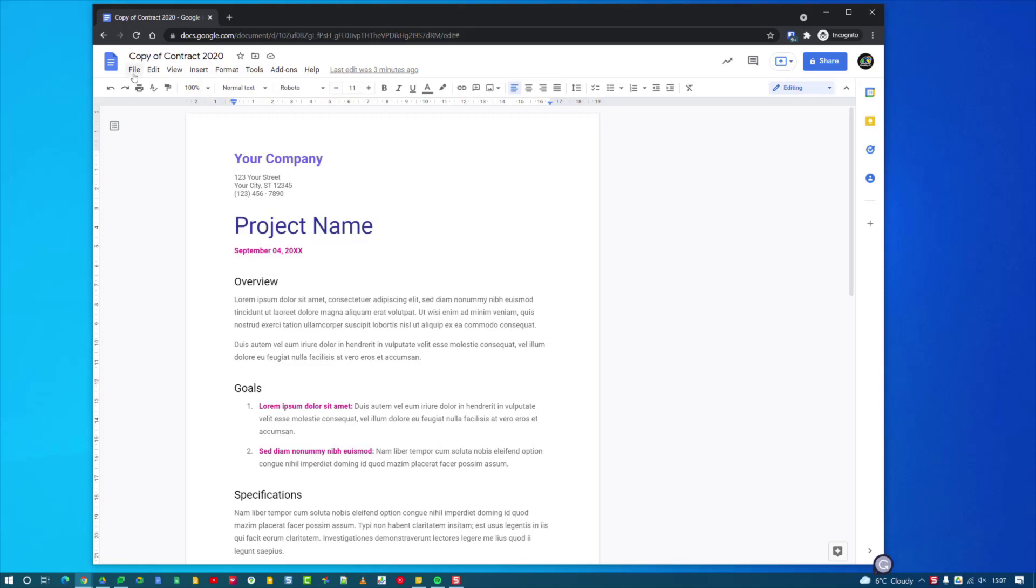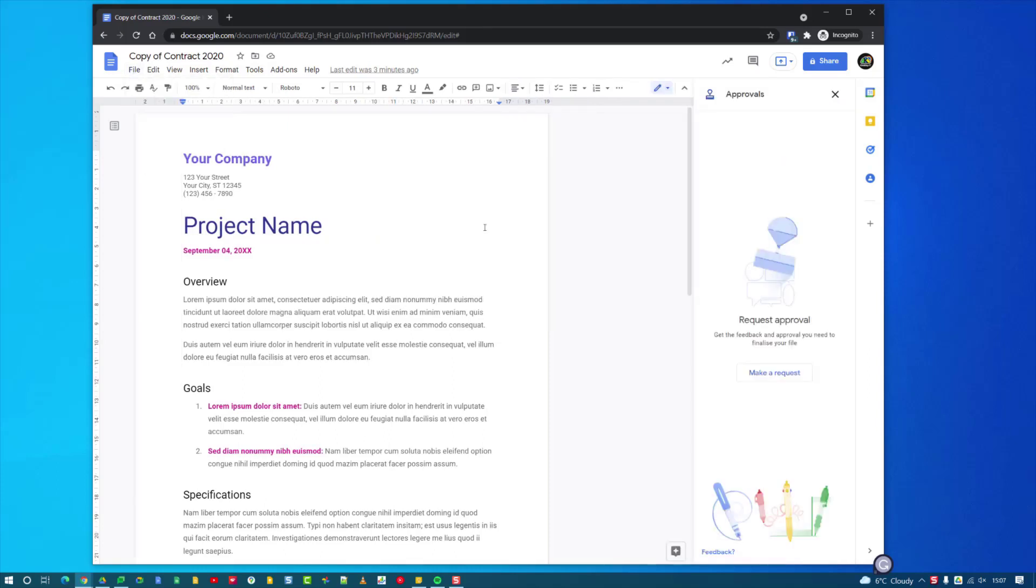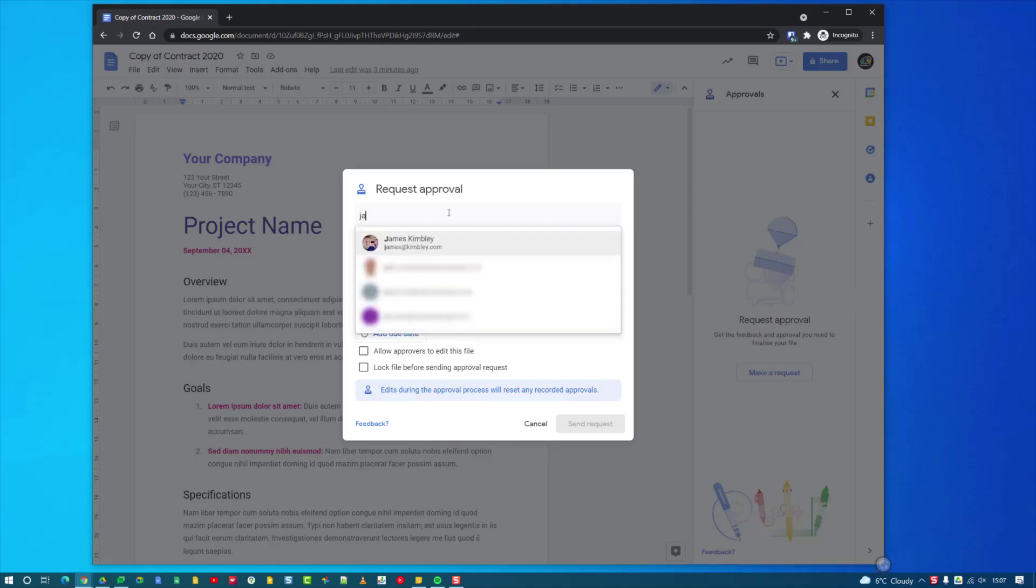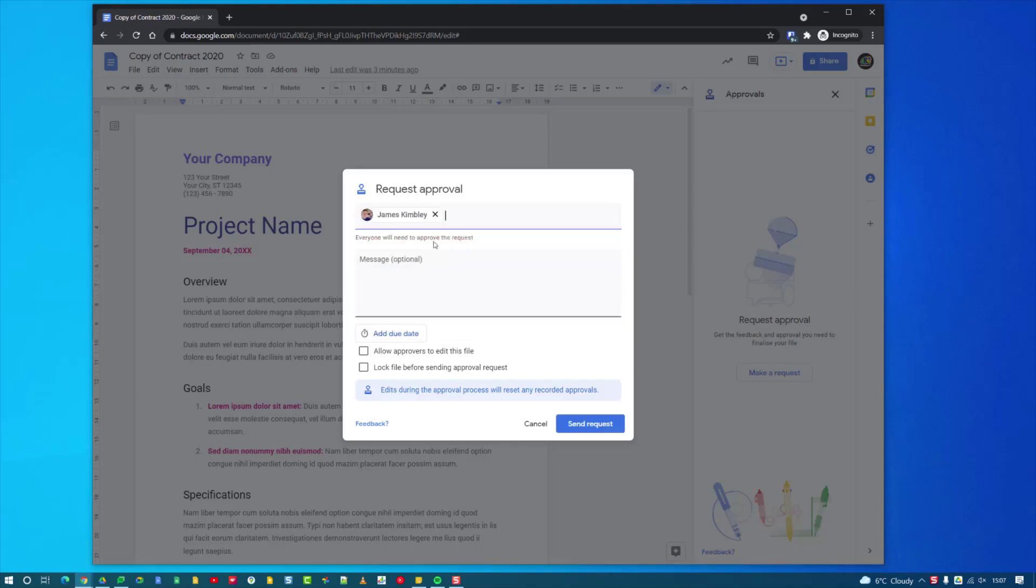To do that I'd click on File and then click Approvals, and then I'd click Make a Request on the sidebar on the right hand side. I then need to enter the email address of my manager. In this case I'm going to put my own email address in for this demo. I can add more than one person to approve the document too.